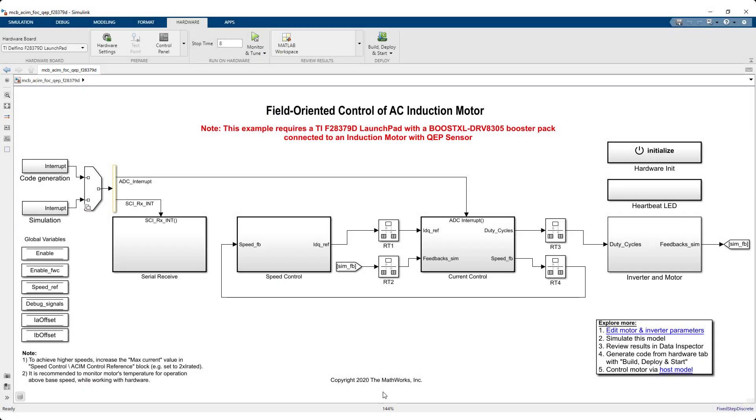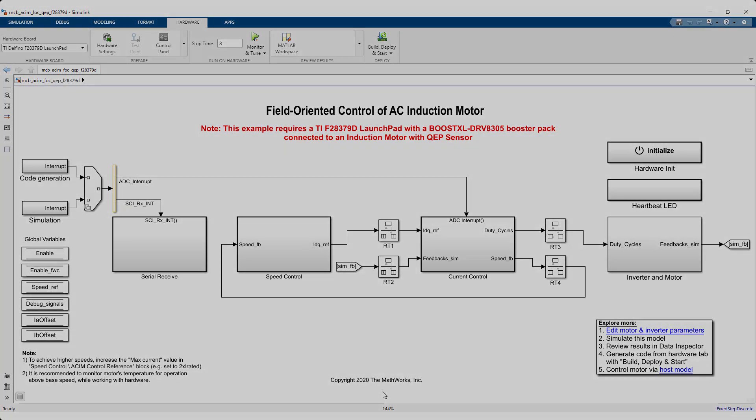So, try it out and see how you too can design and deploy your motor control algorithms for induction motors on your embedded hardware using motor control block set and embedded coder.